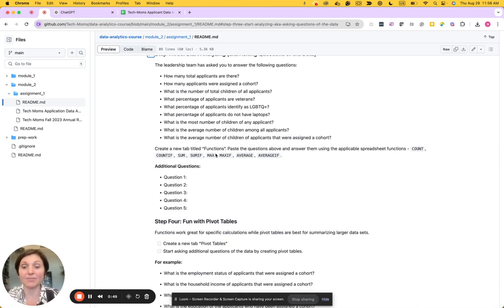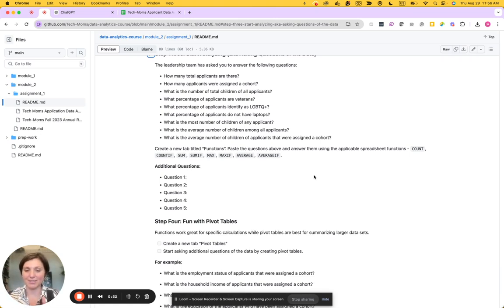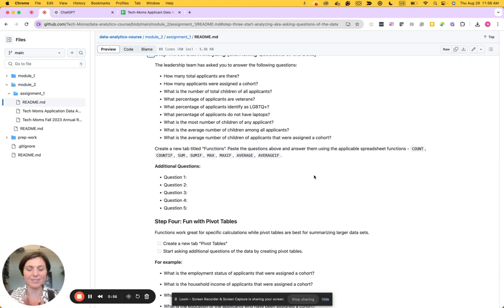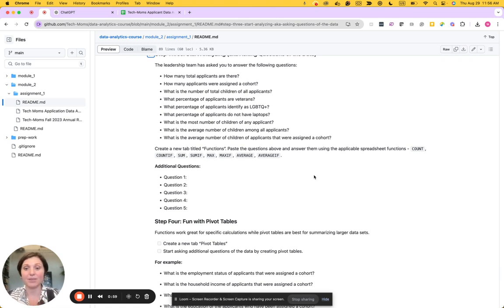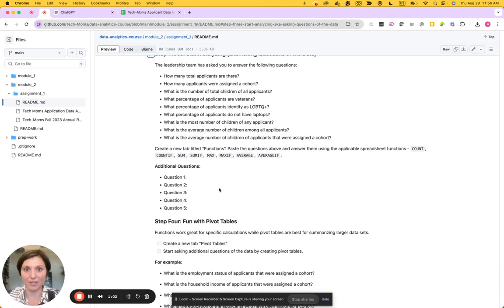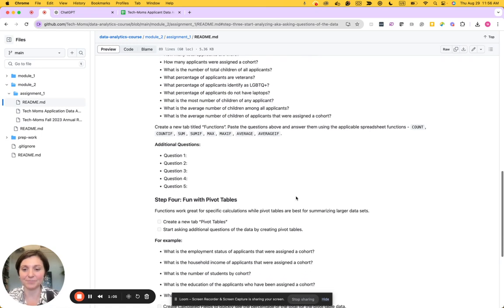We'll do that by using functions, and so we went over functions in the beginning of module two, using things like count, count if, sum, sum if. And then we can come up with additional questions of what else we might want to ask the data.